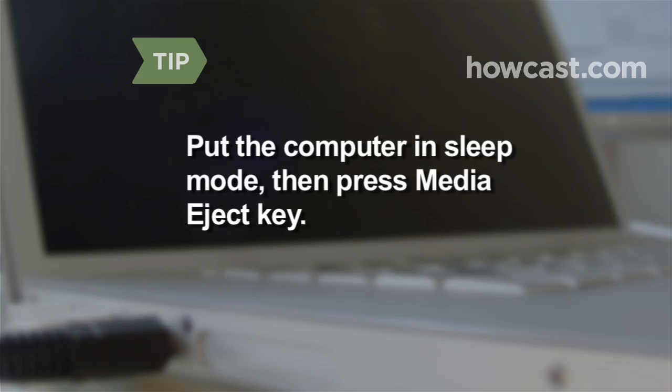If the CD does not eject, place the computer in sleep mode, then press the Media Eject key again.